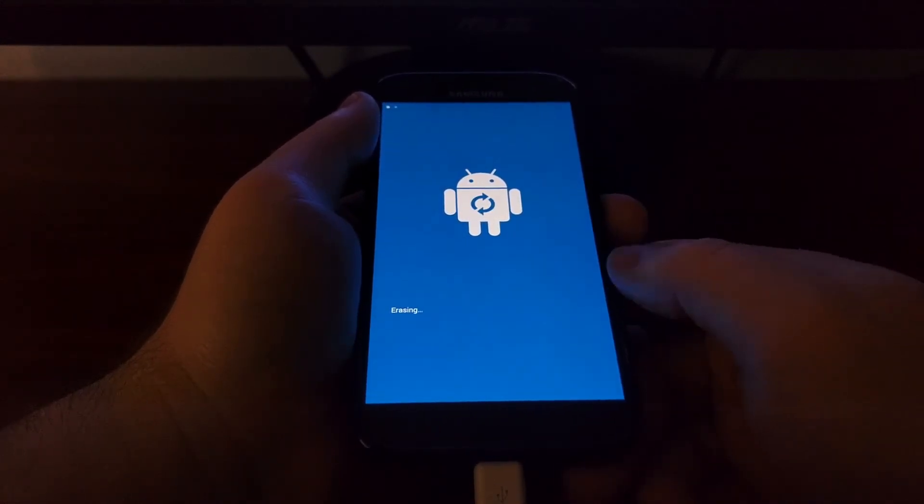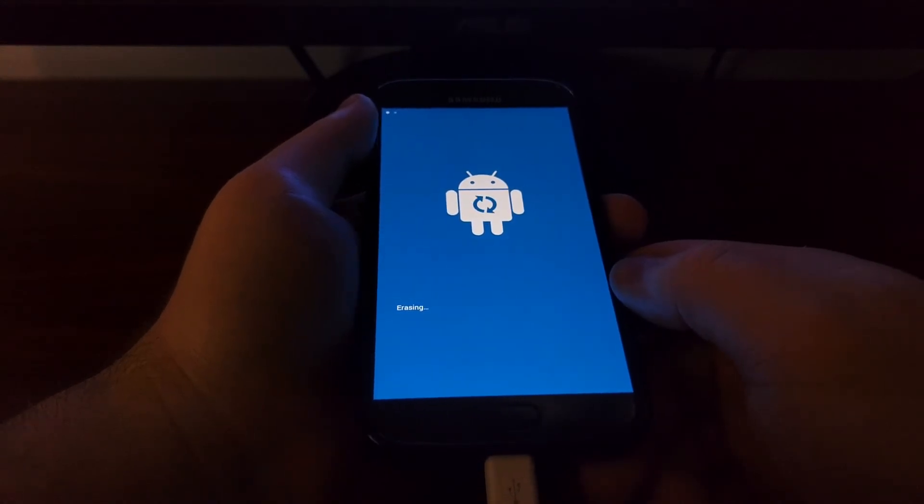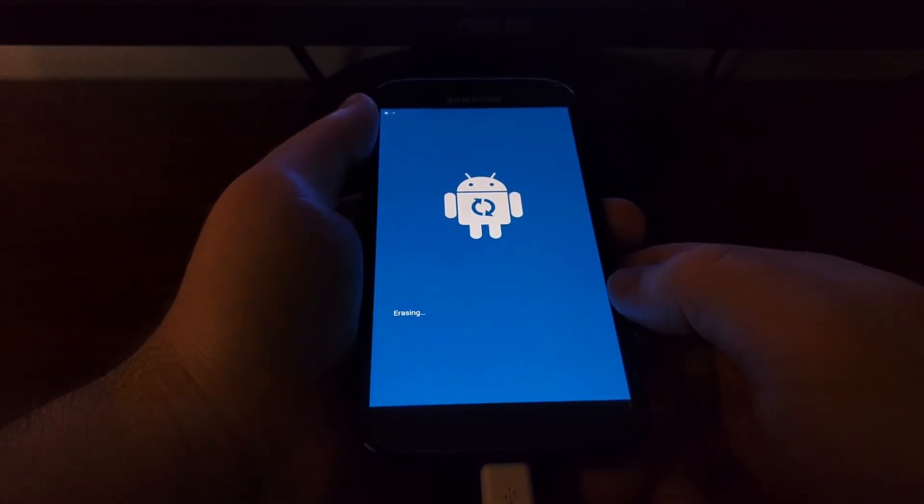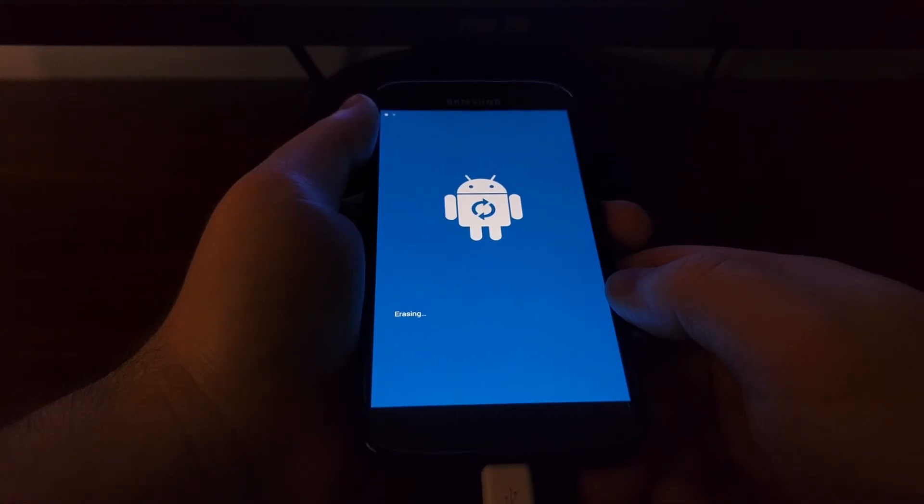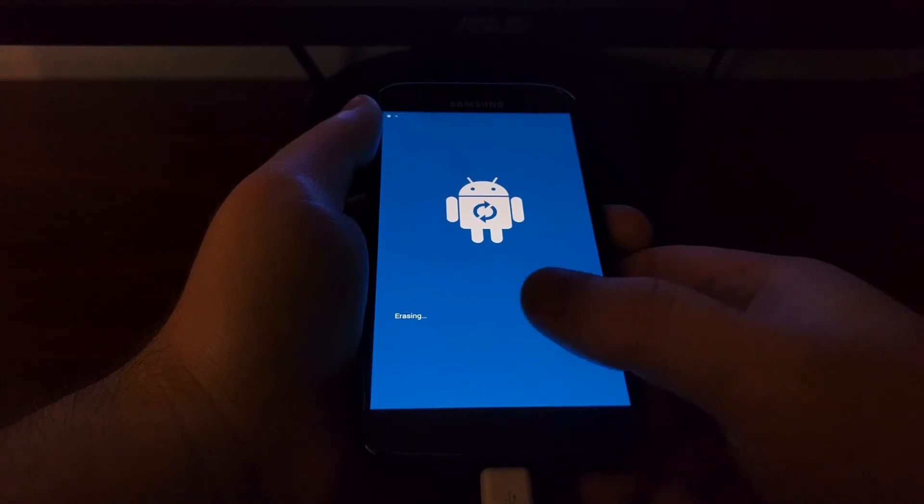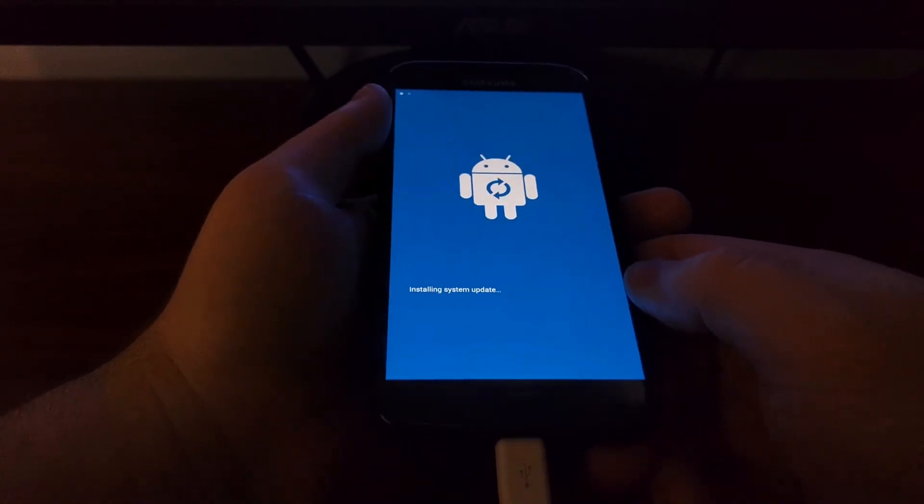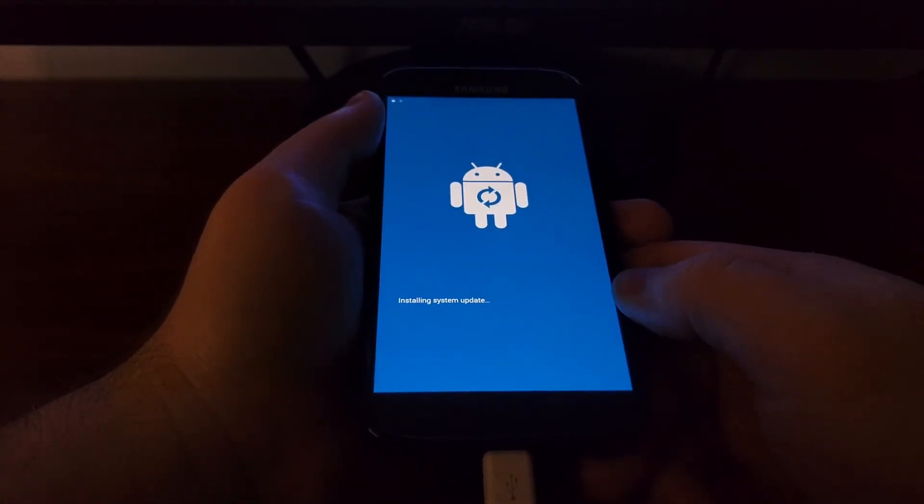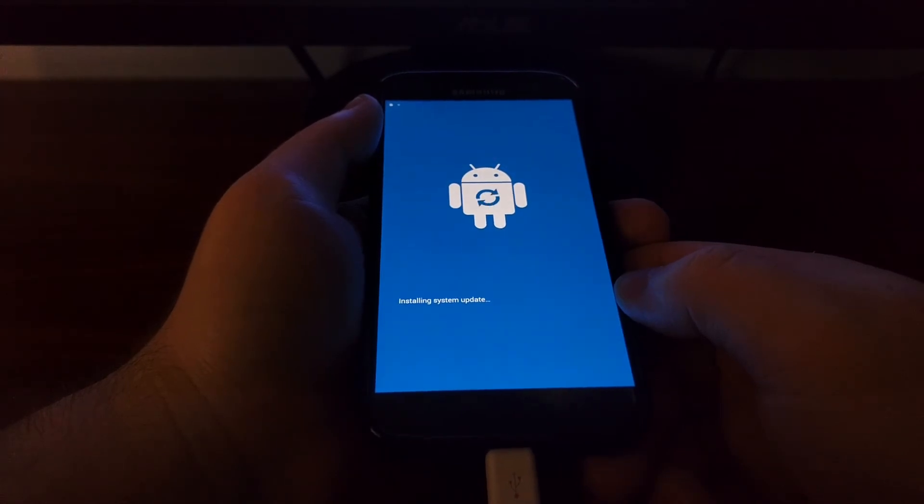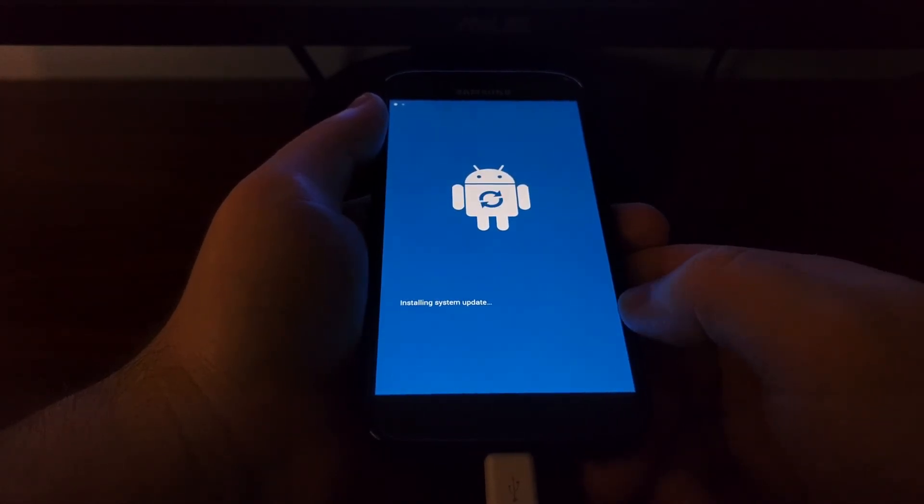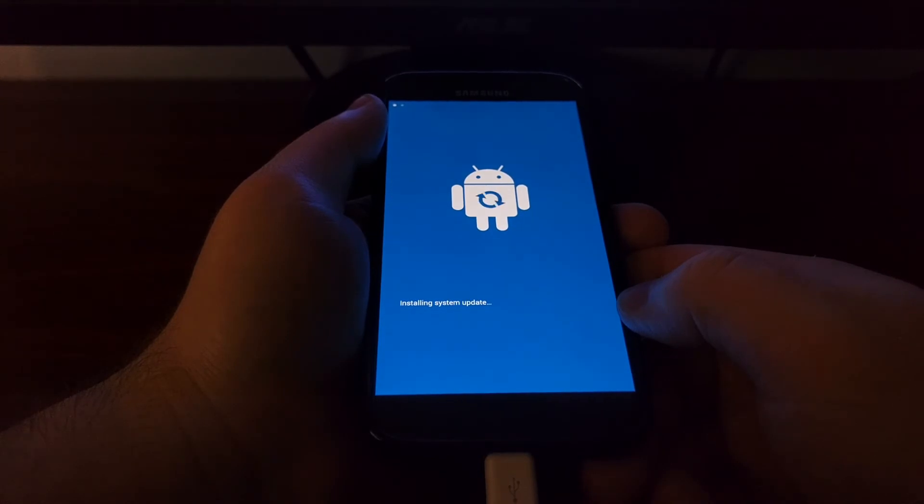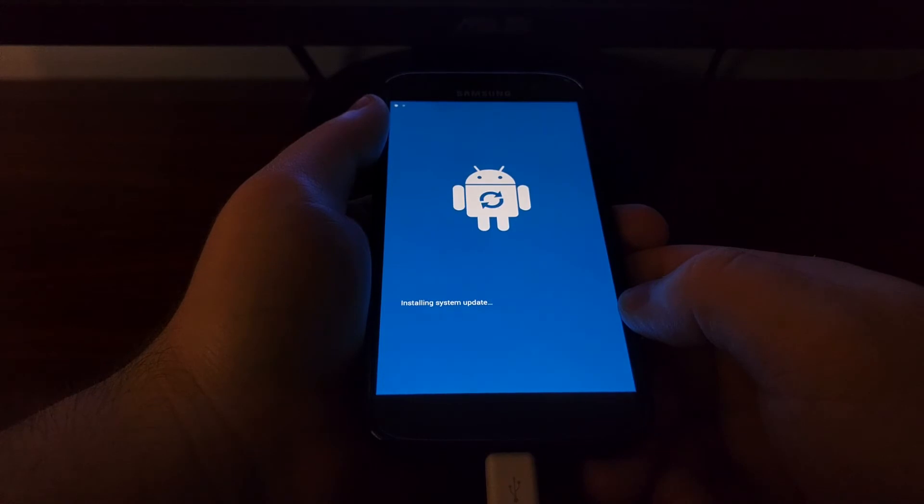So now that the firmware is uploaded to the Galaxy S7, it's going to be installing it now. Once it gets done installing, it's going to erase some of the temporary data. It's going to be installing the system update, and then it's going to eventually reboot back into Android.